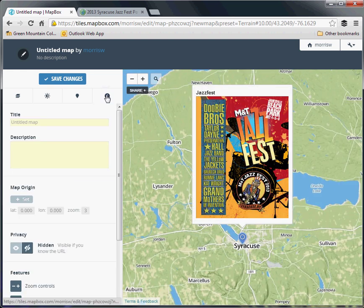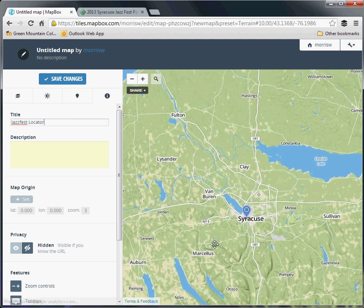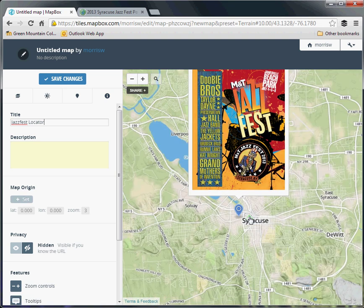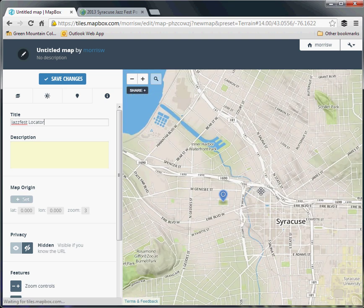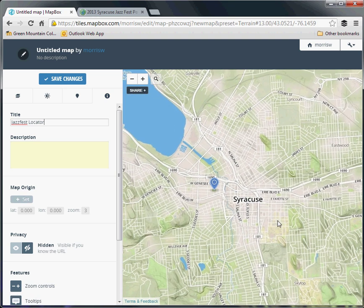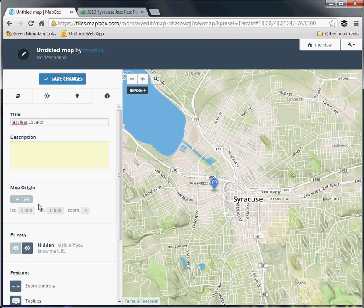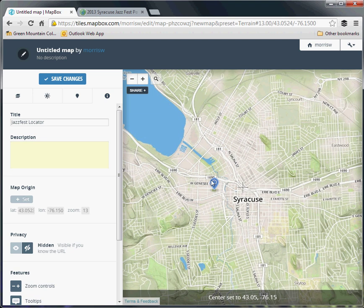You'll want to title your map something. And then ideally for sharing purposes, you'll want to set the map origin to a good view that is an overview that's appropriate. So let's say there's the city of Syracuse in the center, there's our point of interest. We'll hit set, and you can see that it's chosen that boundary to be the standard location.